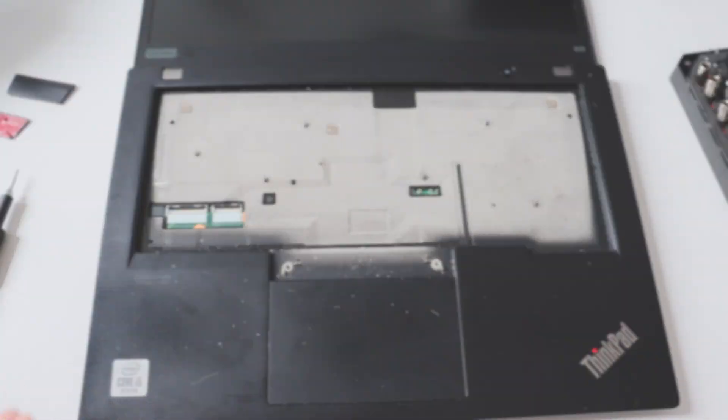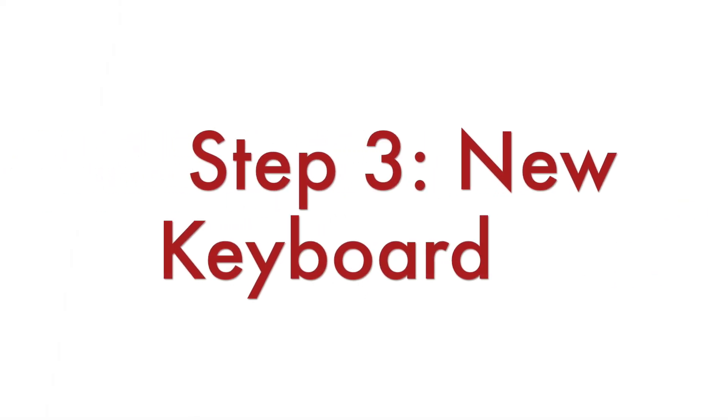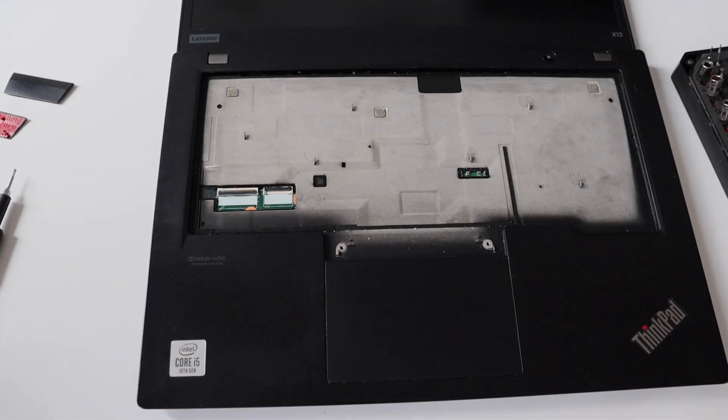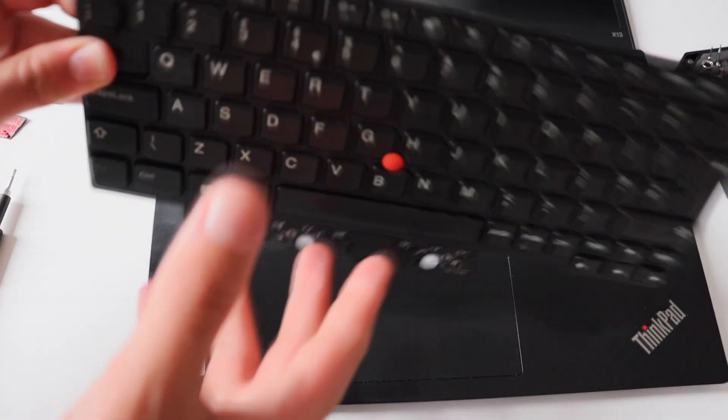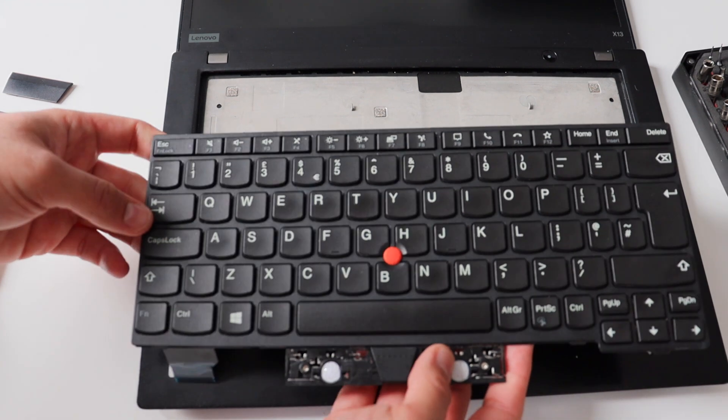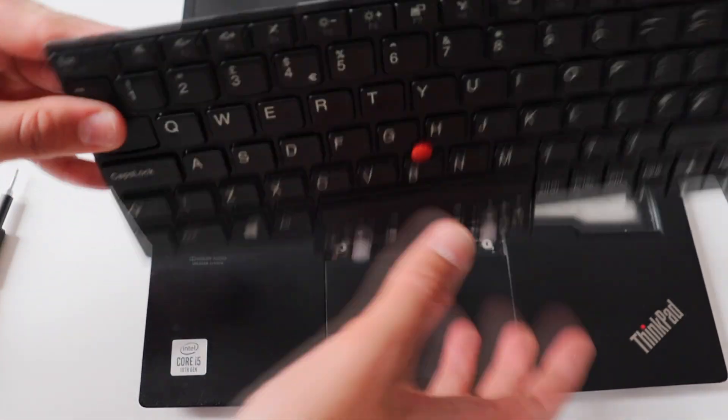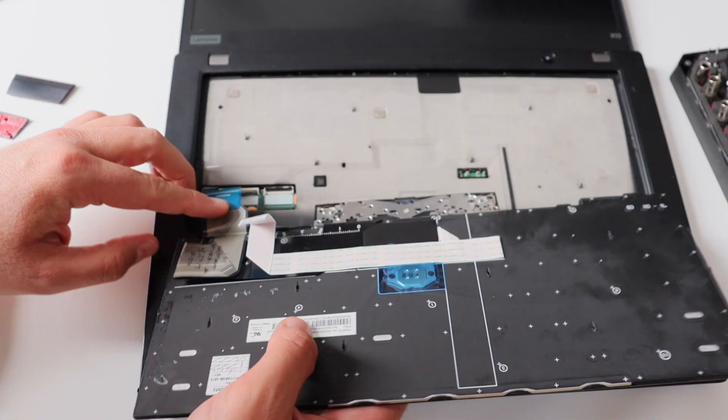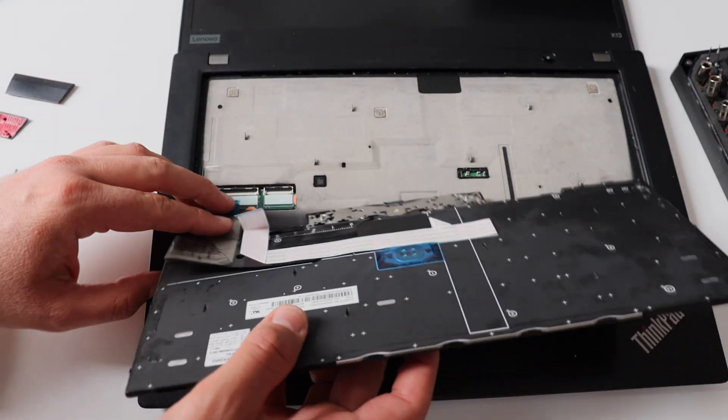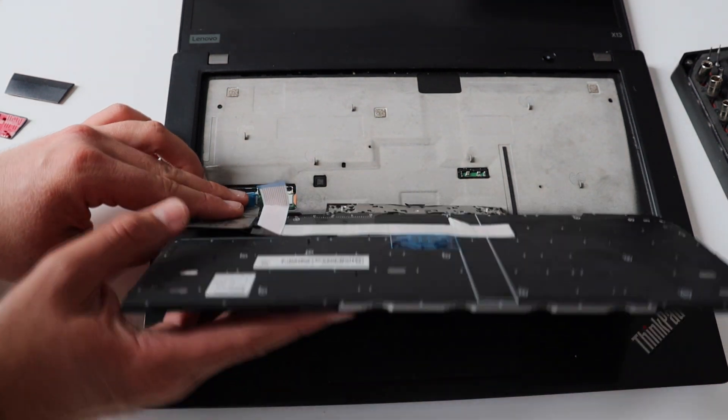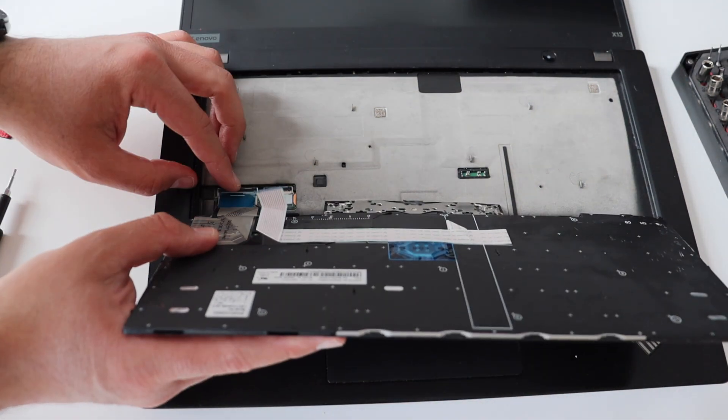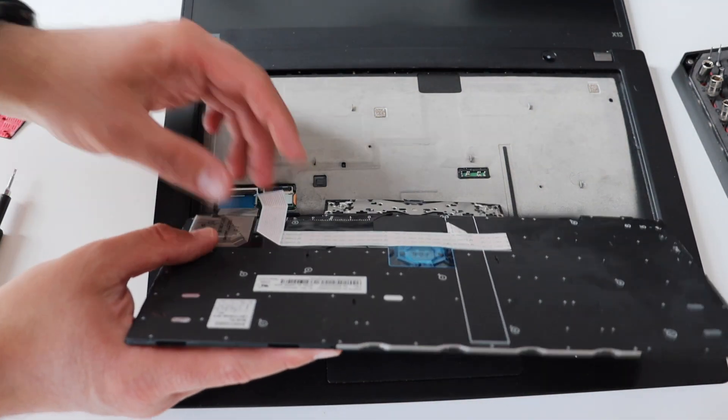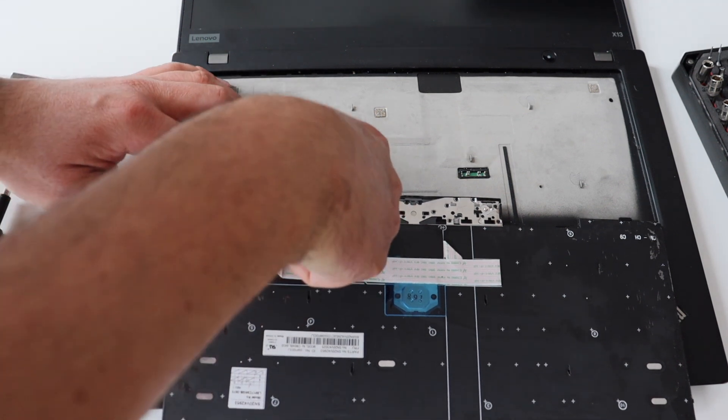It's time to add the new keyboard. Here is the new keyboard that I have. It's another keyboard with UK layout, but actually, you can pick up other layouts that suits your region and preferences. The process is straightforward and basically, we're doing it in reverse order compared to step number two.